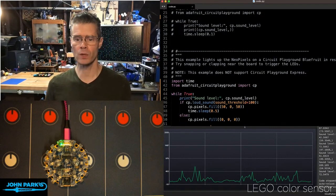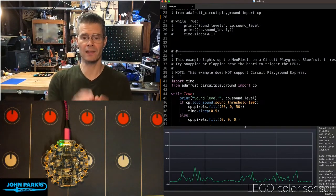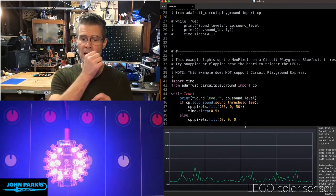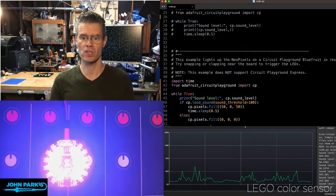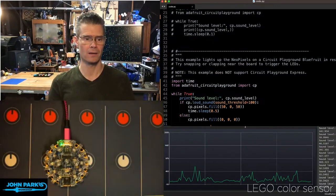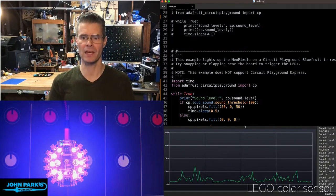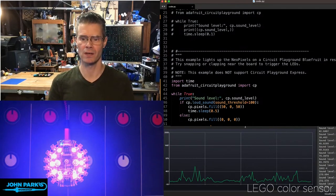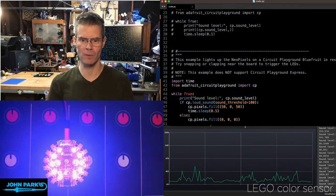So what this one does is it uses a little extra bit called loud_sound. So CP.loud_sound, you can see it there. If I'm quiet, and then I say something, it is registering that sound.